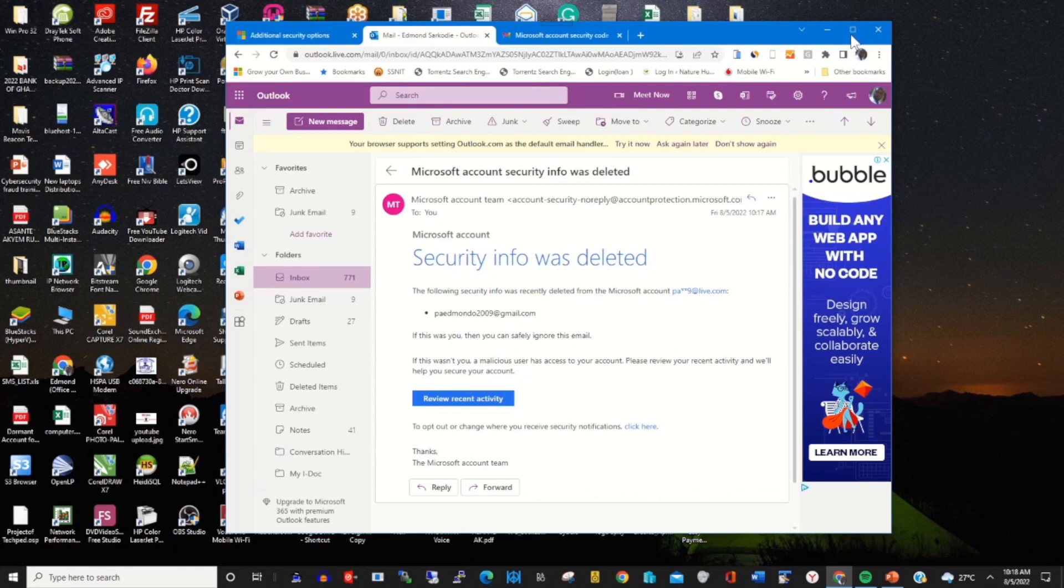on deleting alternative email from Microsoft accounts.